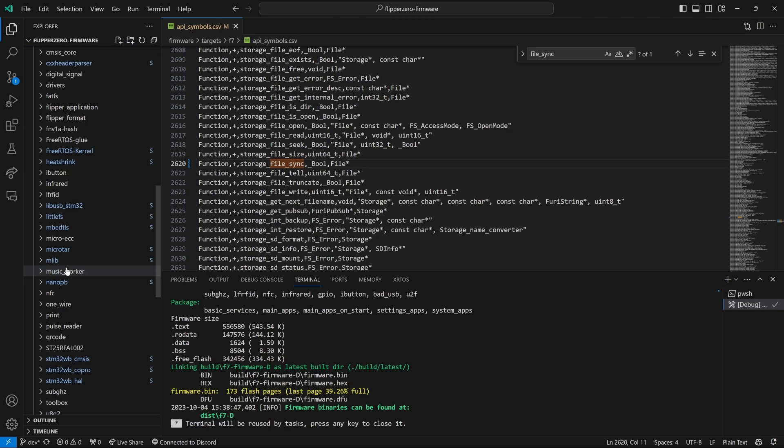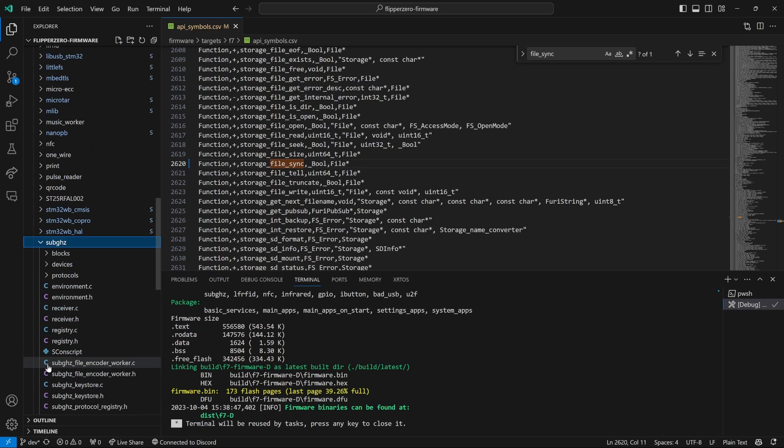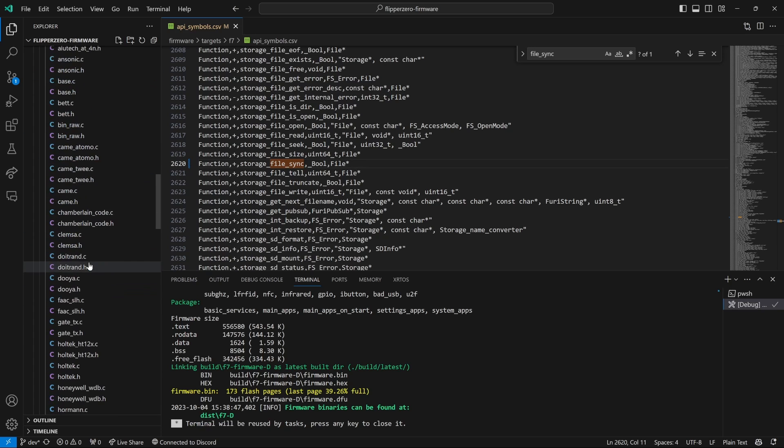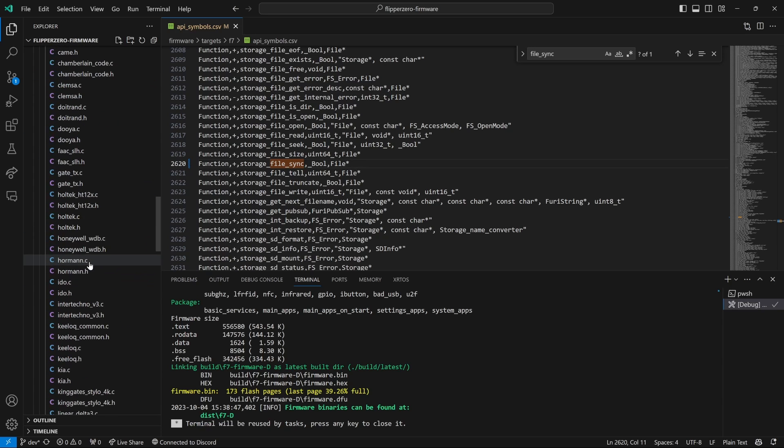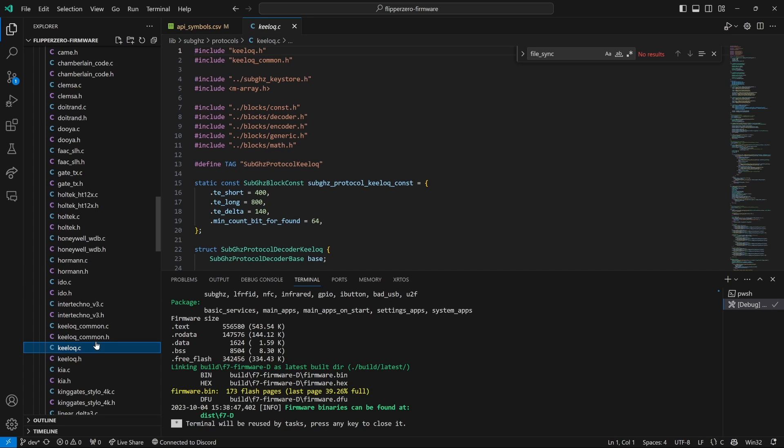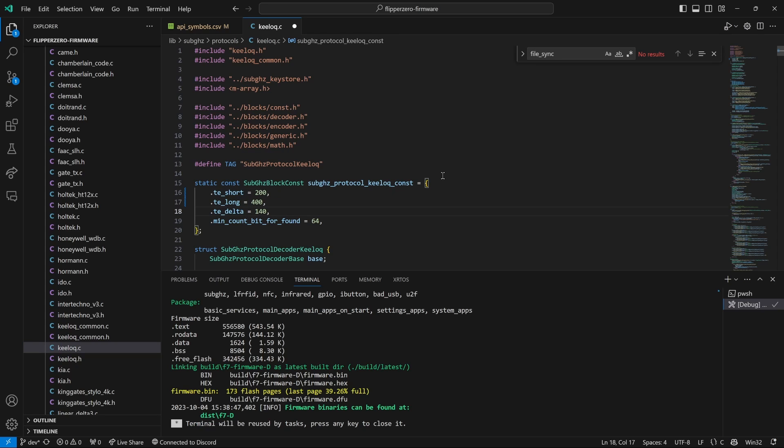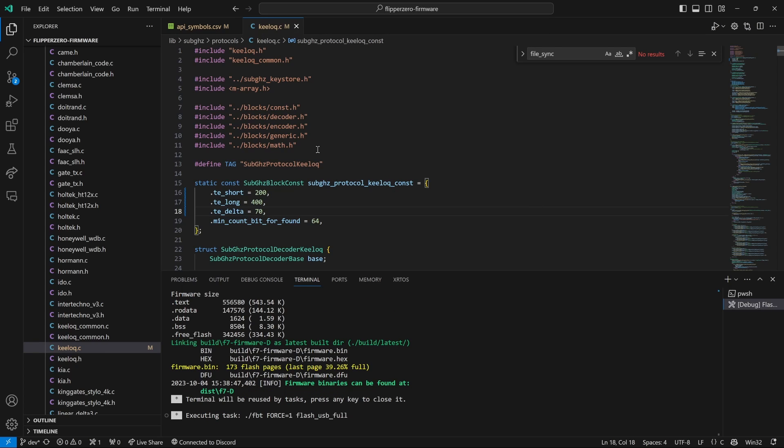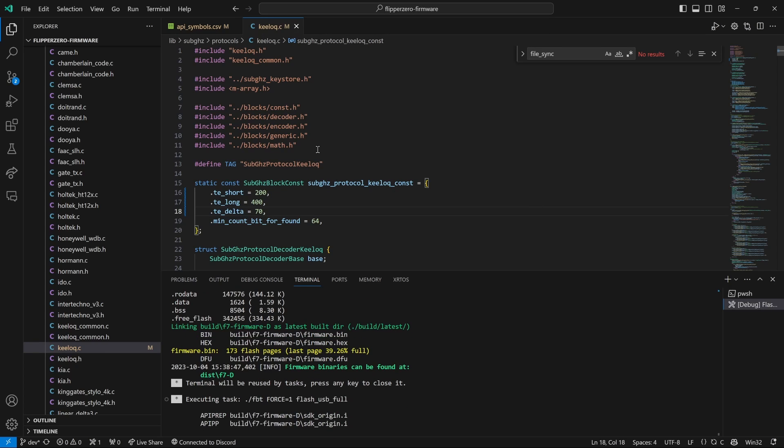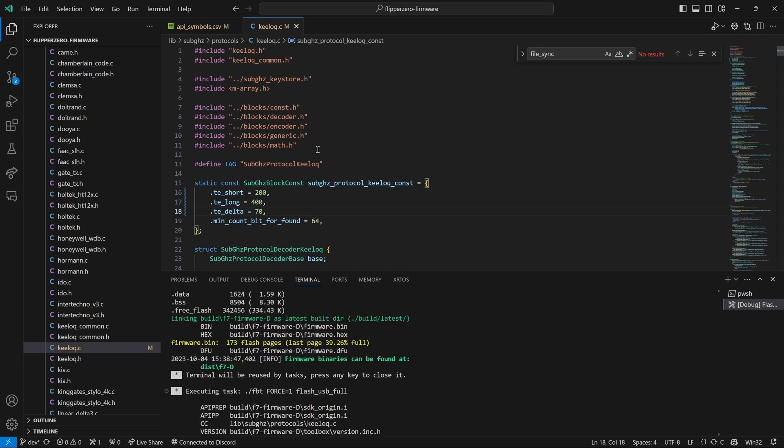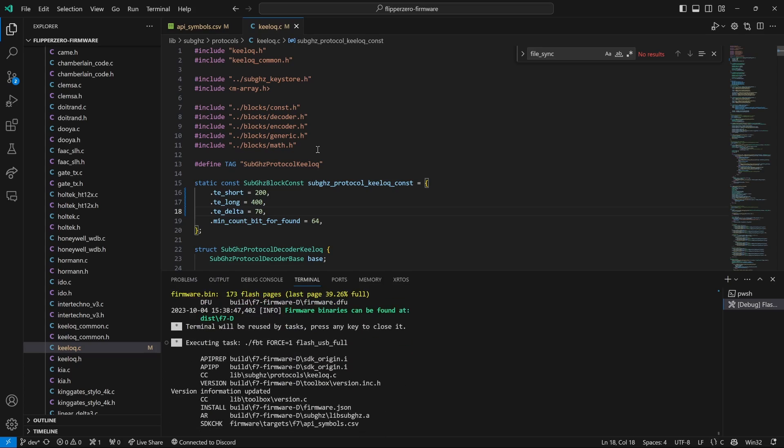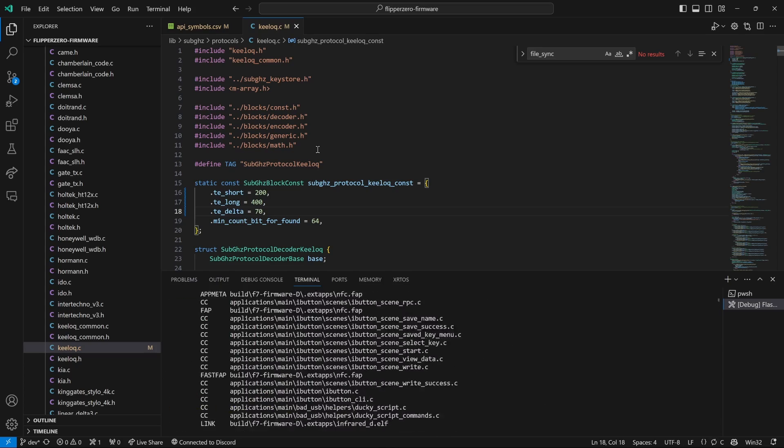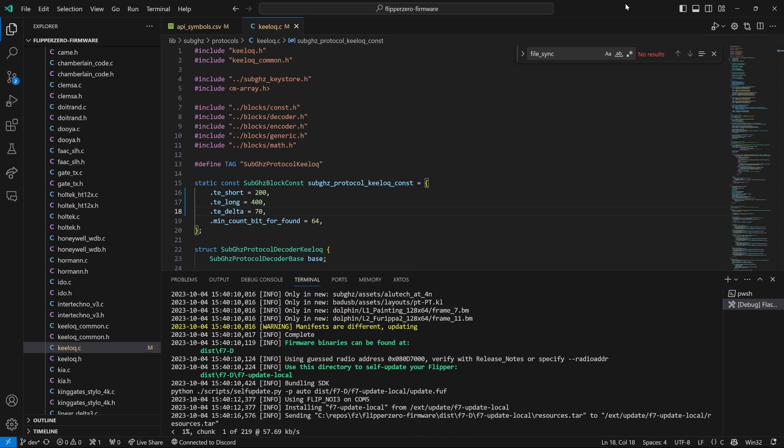...and then we'll go into Lib Sub Gigahertz Protocols and then open the keylock.c file. The Genie remote needs speeds of 200, 400, and 70 for the short, long, and delta. Save this file, then Ctrl Shift B and choose Debug Flash USB with Resources. Make sure your flipper's plugged in and that QFlipper's not running. This can take a while, so I'll go ahead and speed up this part of the video.